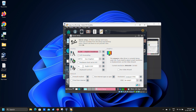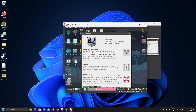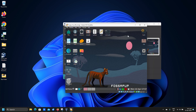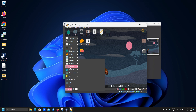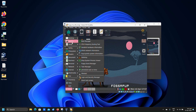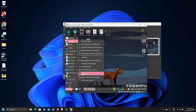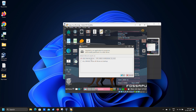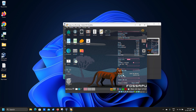You can ignore this setup screen for now. Click menu, system, GParted. Select OK for your out-of-box hard disk.